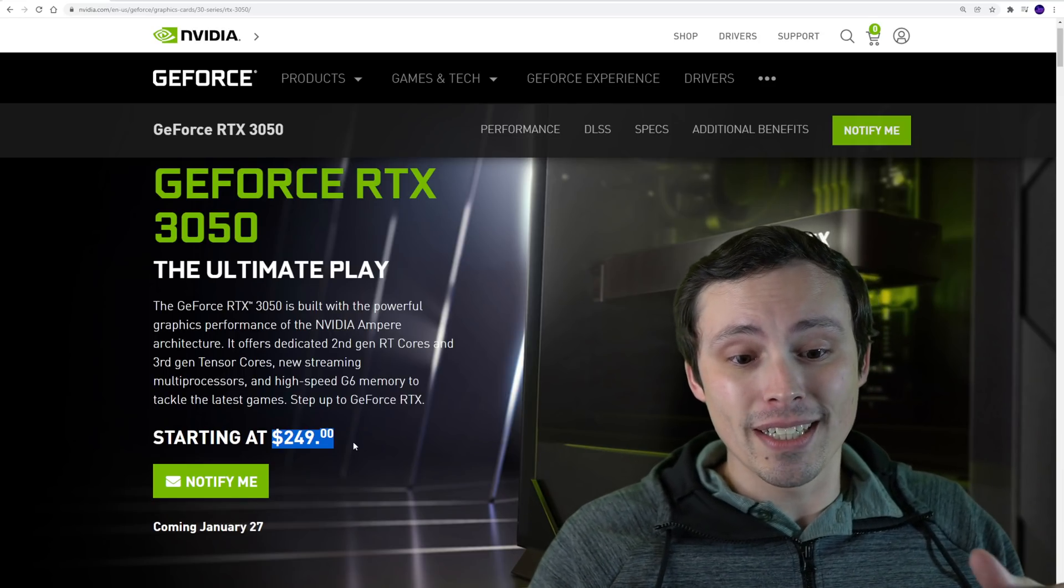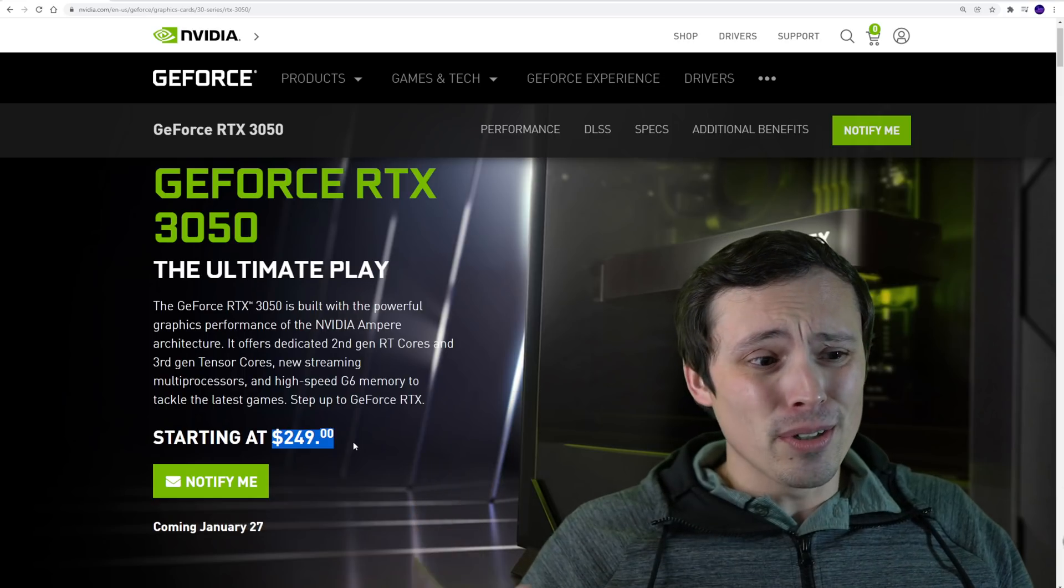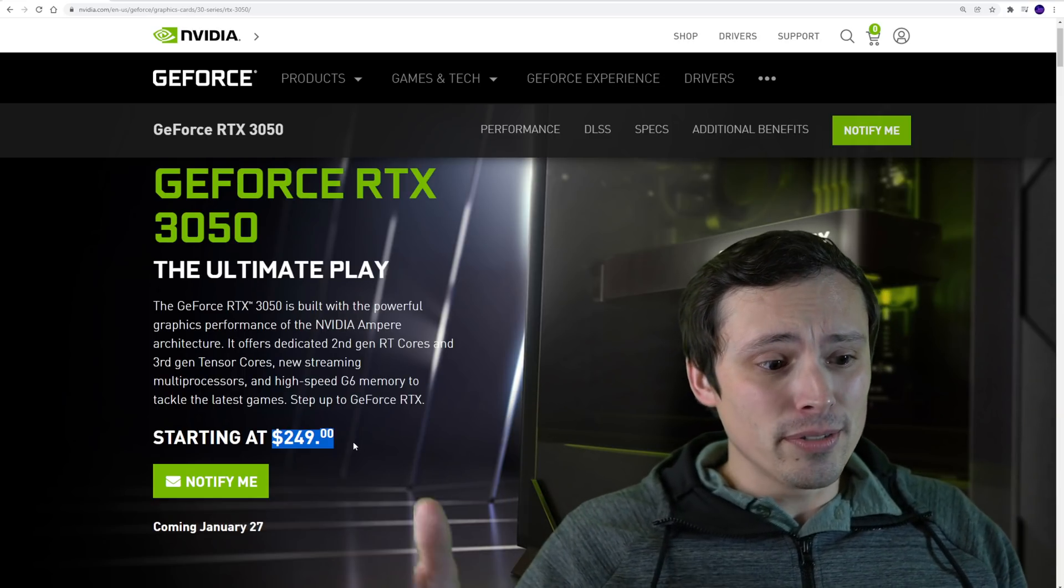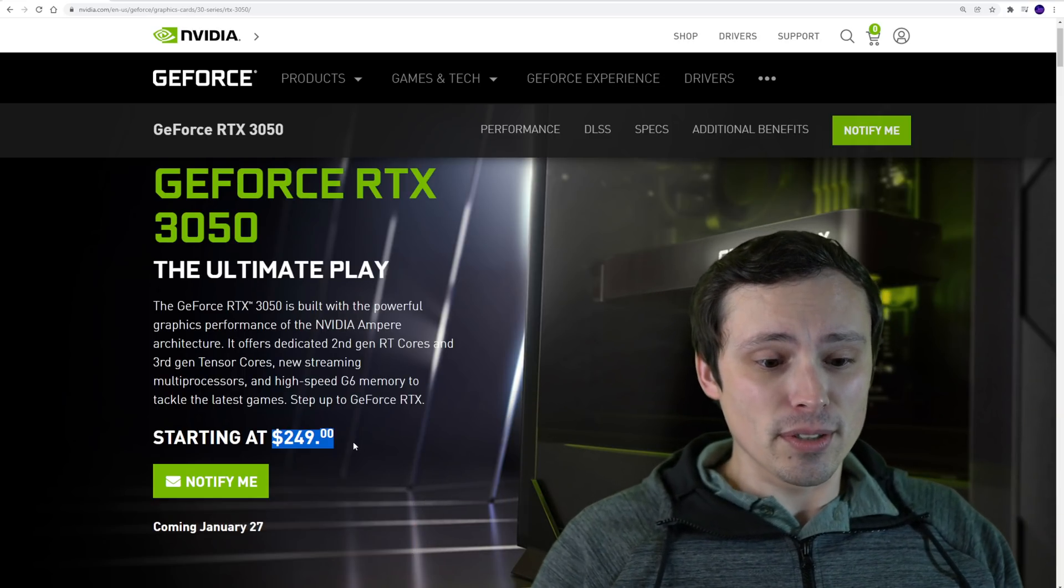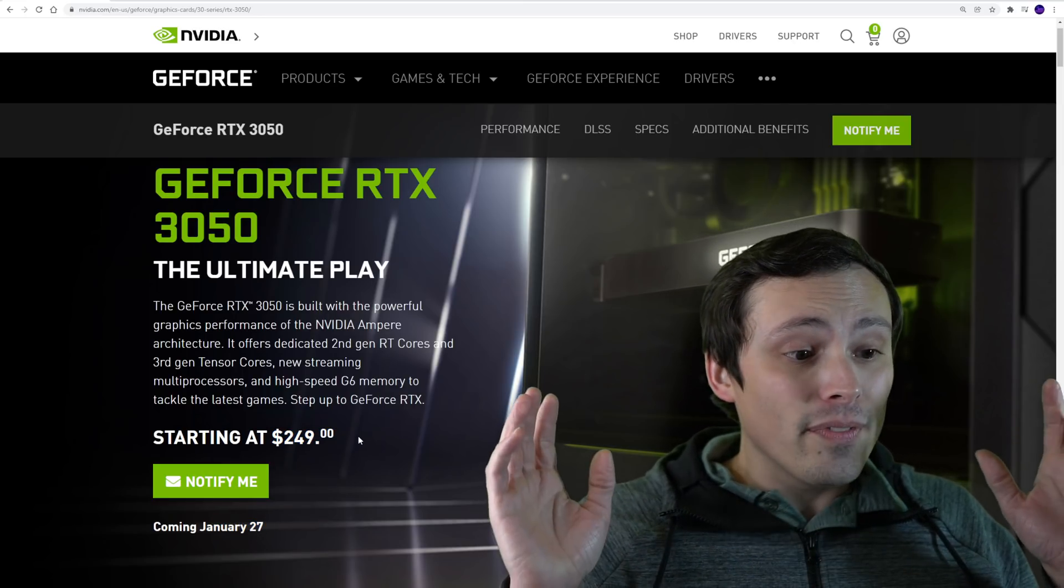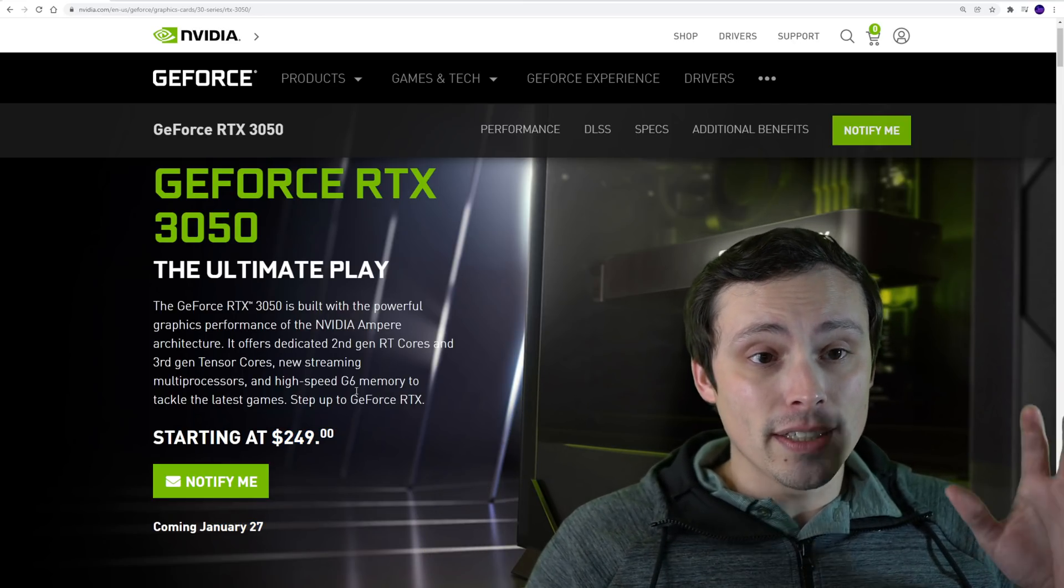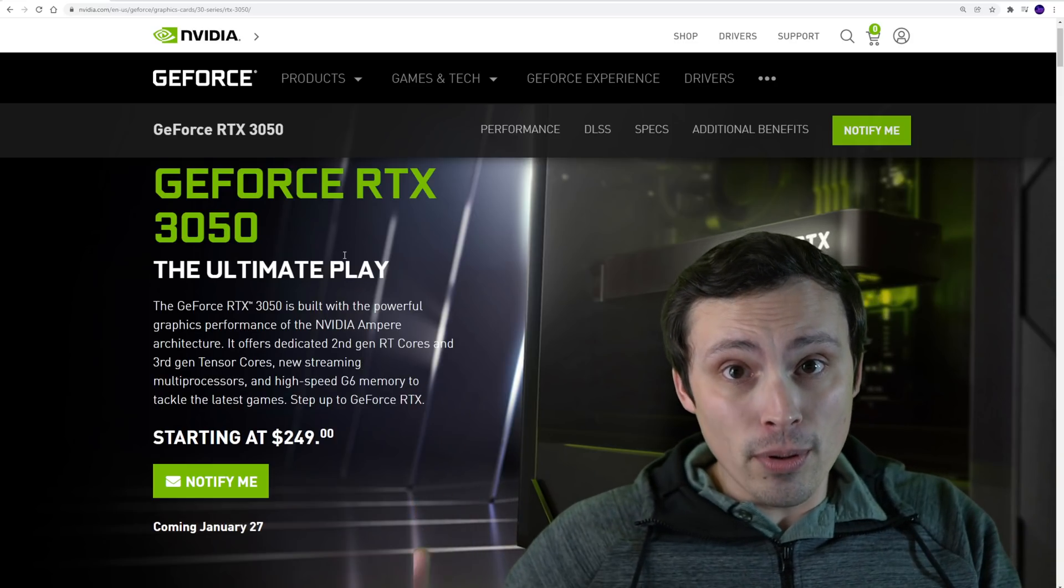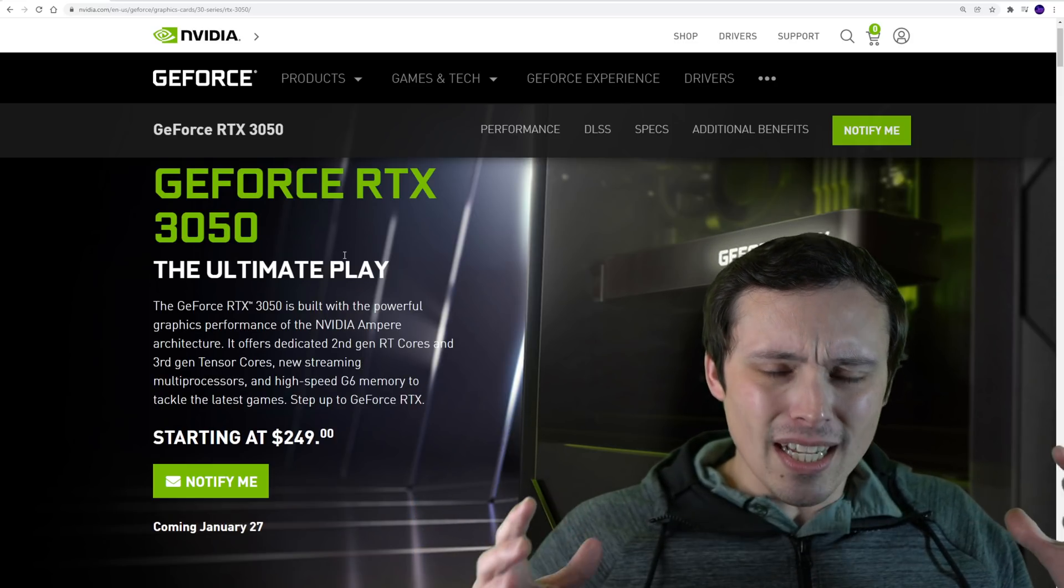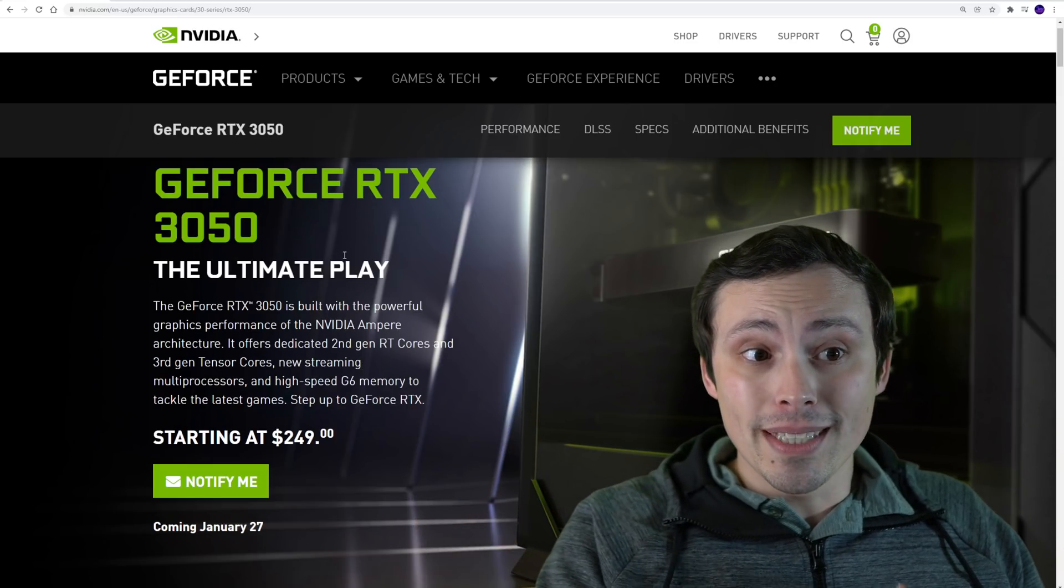Some people will get it at launch for that price. There will be some models at launch for $249. That's always how it goes on launch day, which is tomorrow if you're watching the video today, January 27th. I think it's highly worth it for some people to try to grab these on launch day at $250, but after that point you need to decide at what point should you just buy something else.